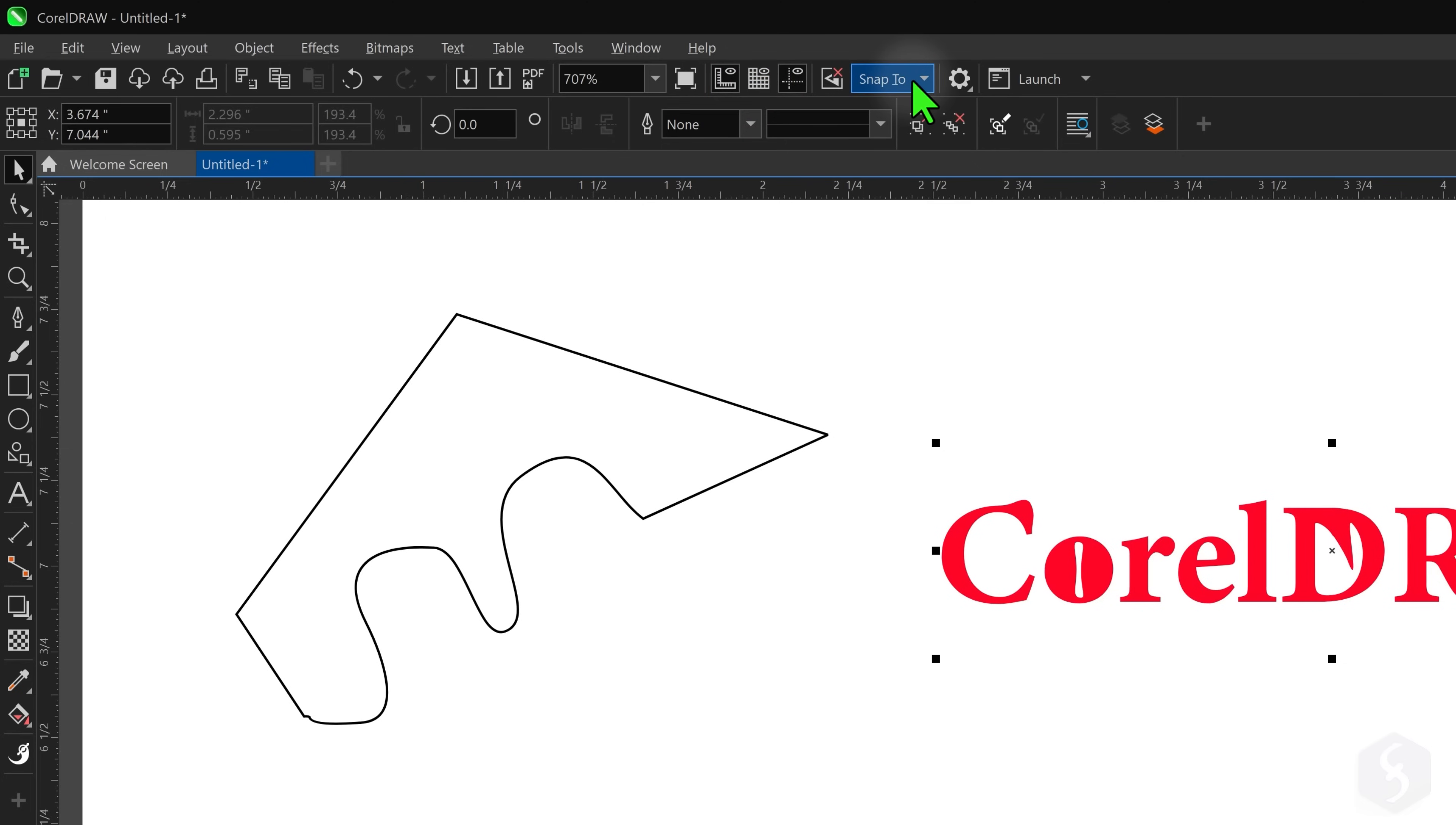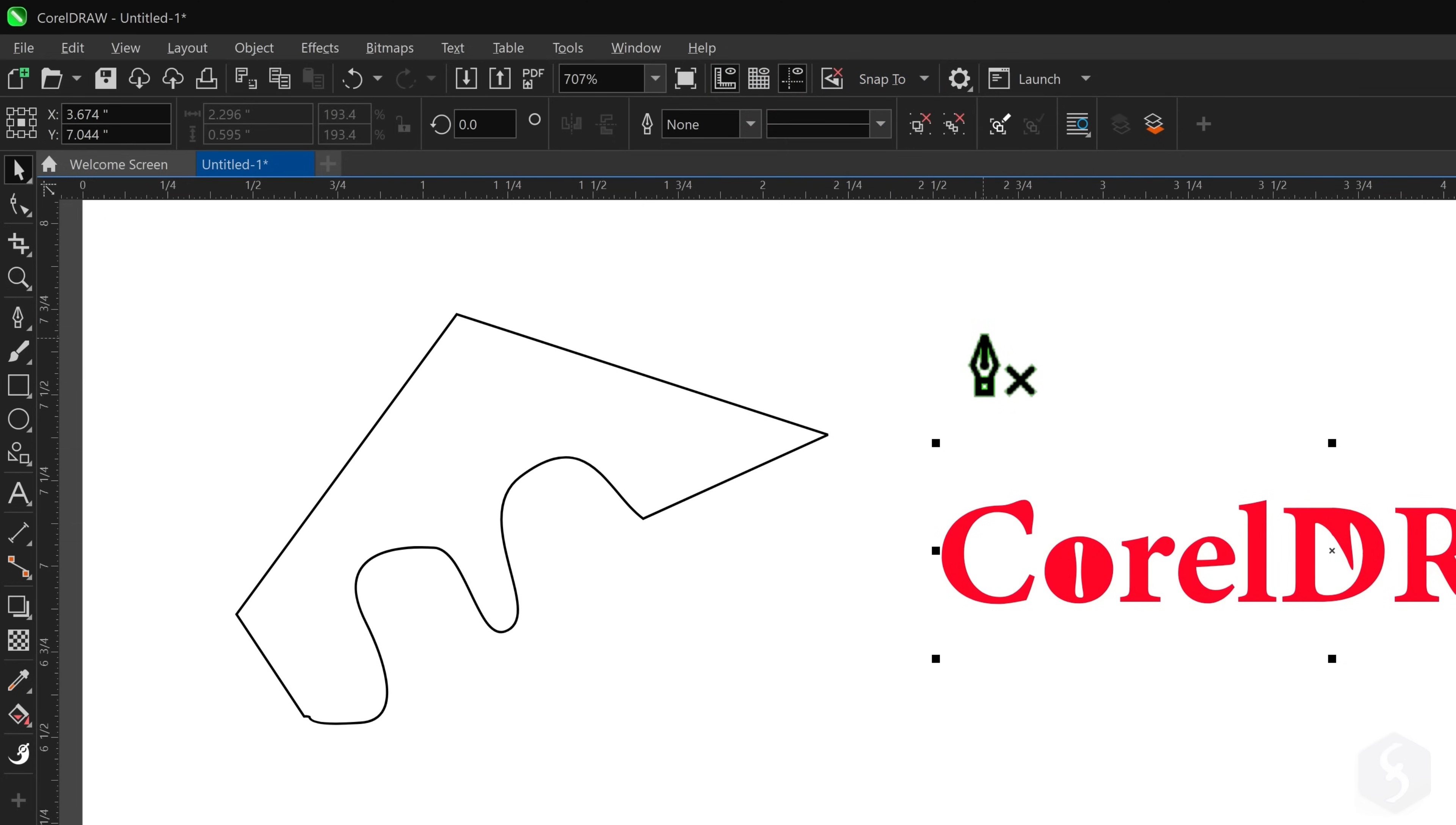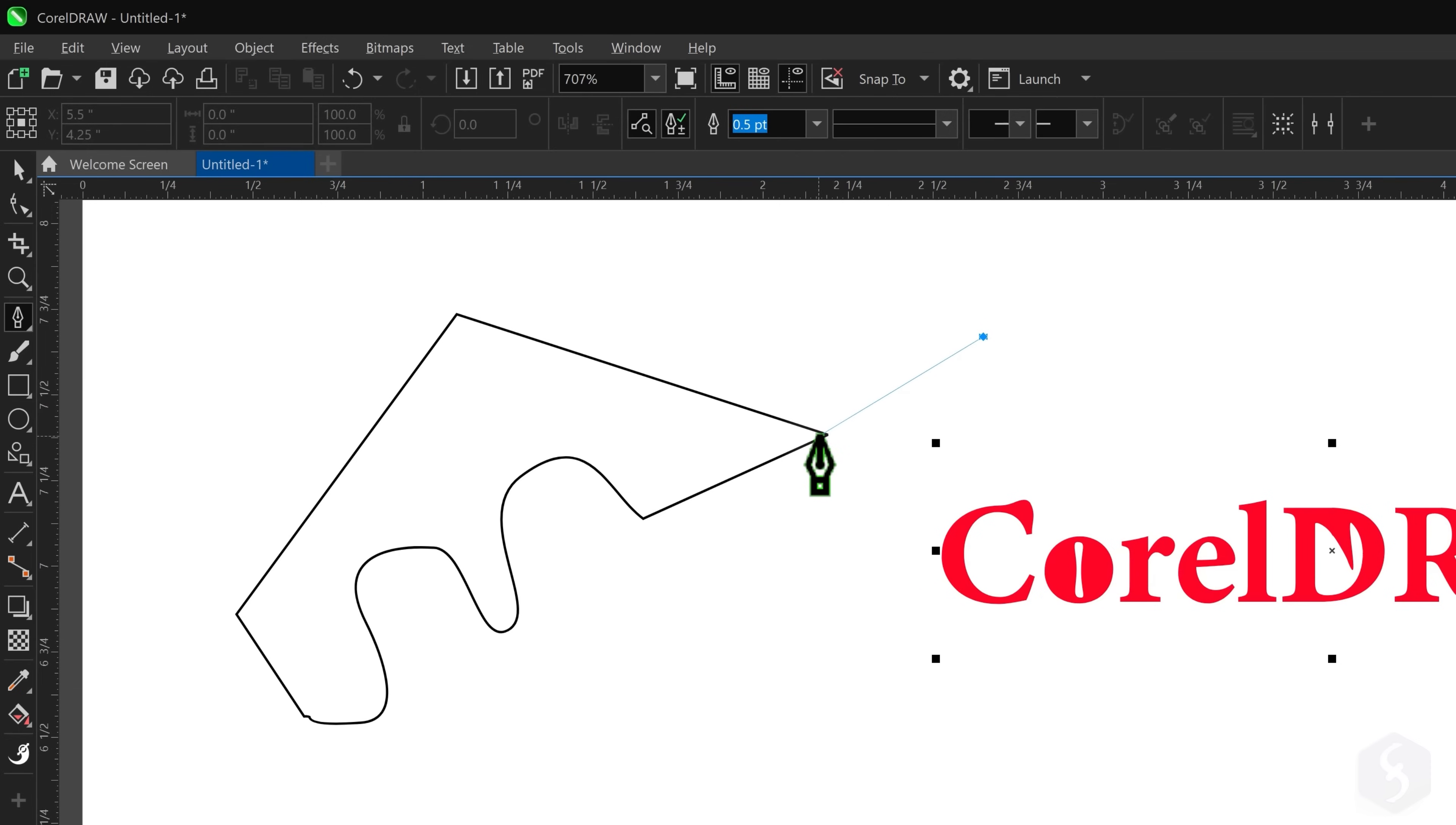From Snap To you can also manage snapping options, allowing you to snap to specific borders or object endpoints, edges or intersections while you draw.